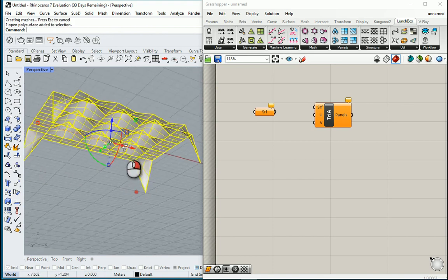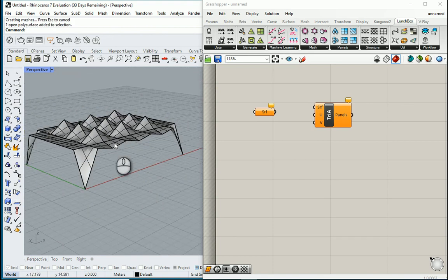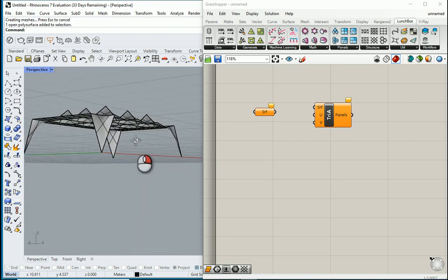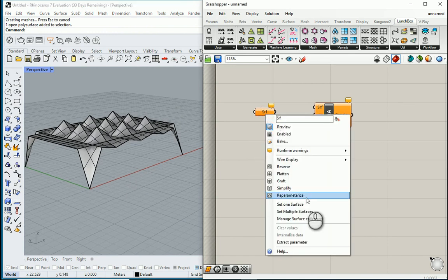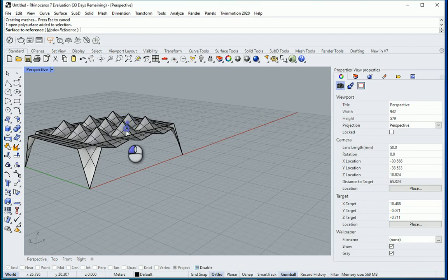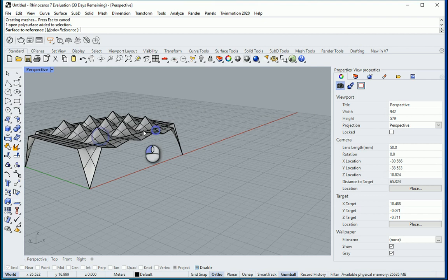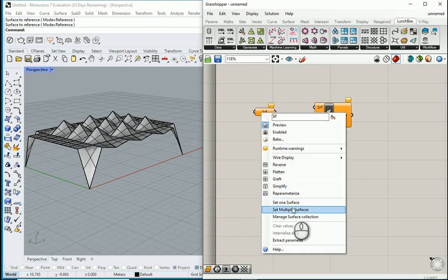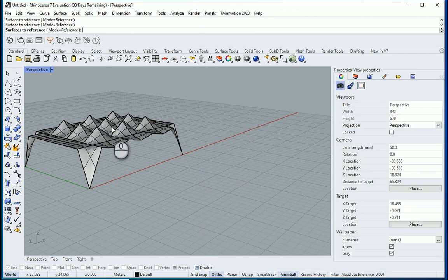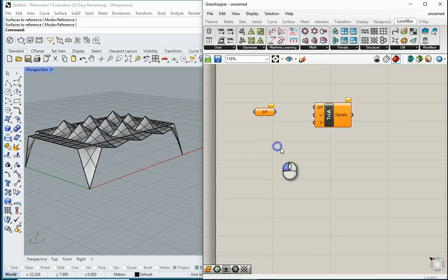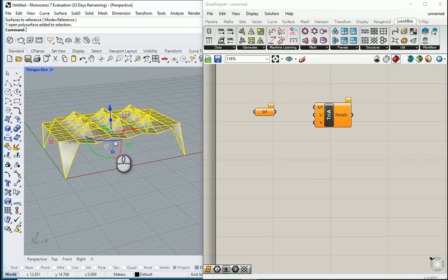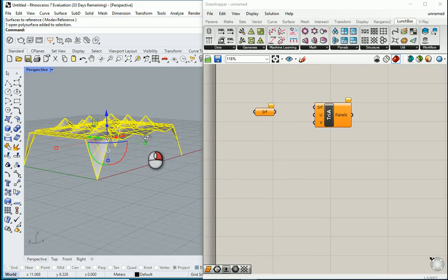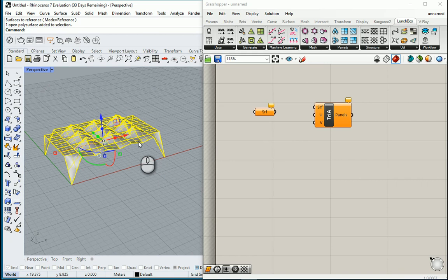So now this is a NURBS surface. It's not a mesh anymore. So let's see if we can read this information in Grasshopper now. I'm going to go with set one surface. Select this. Still, I cannot do that. Let's do something else. Let's try set multiple surfaces. Click here. It does not allow us. So the reason it does not allow us is that it's a NURBS surface.